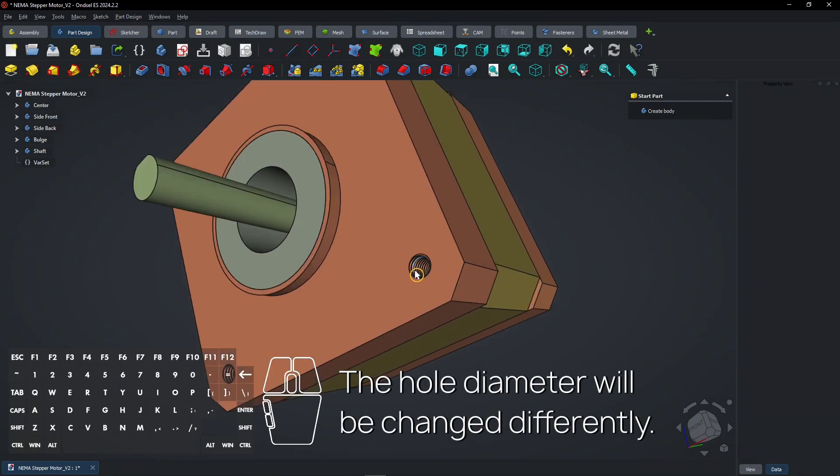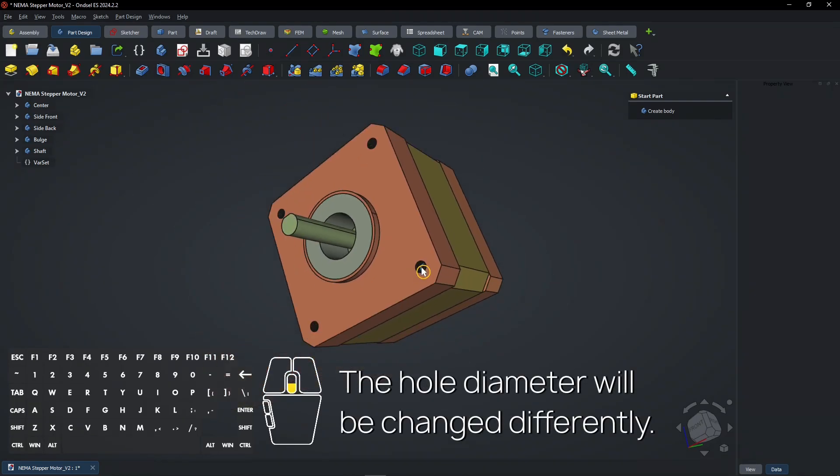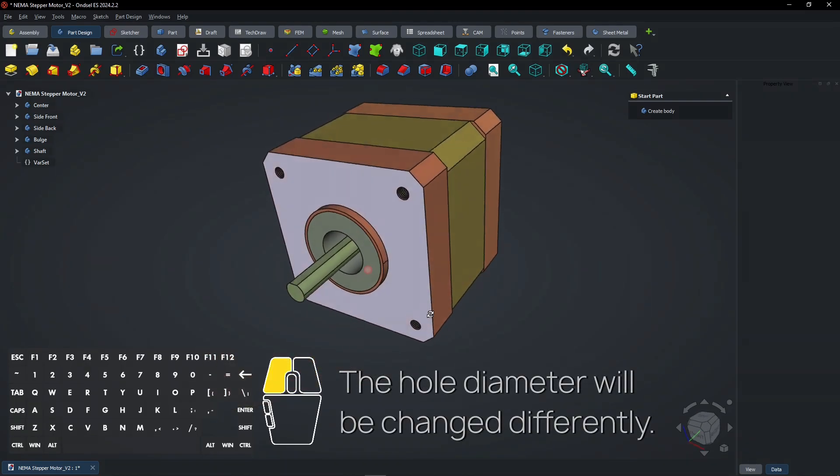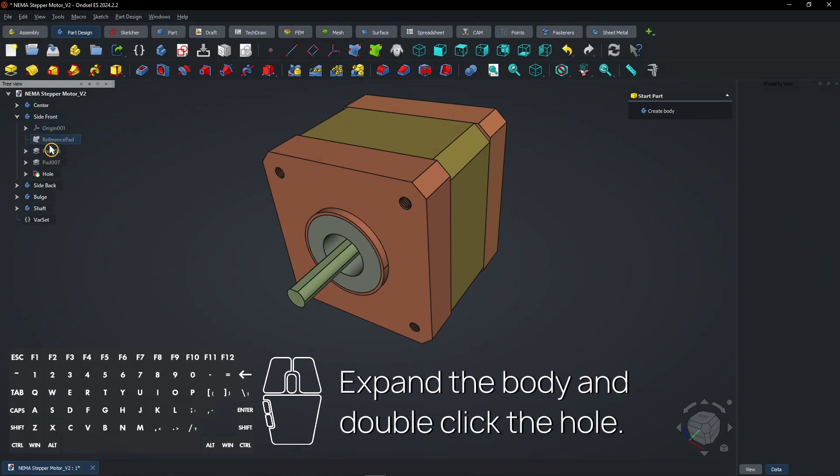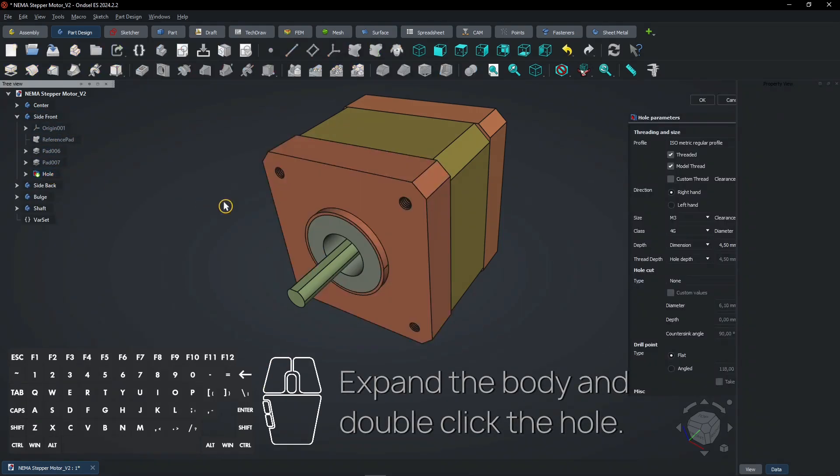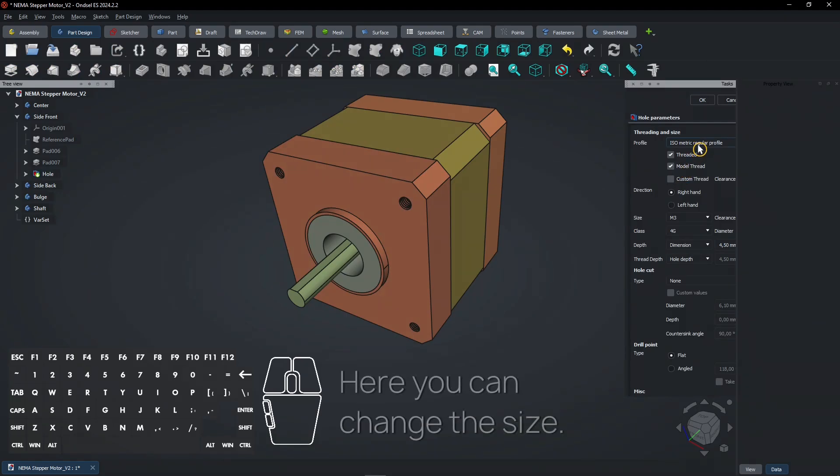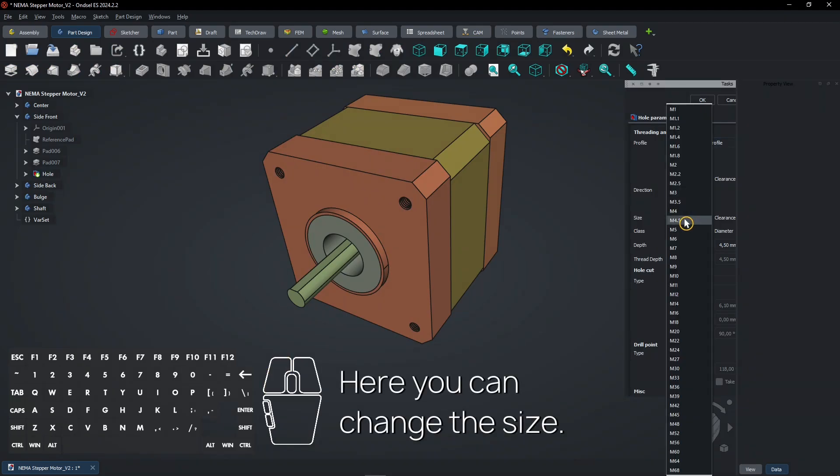The hole diameter will be changed differently. Expand the body and double-click the hole. Here you can change the size.